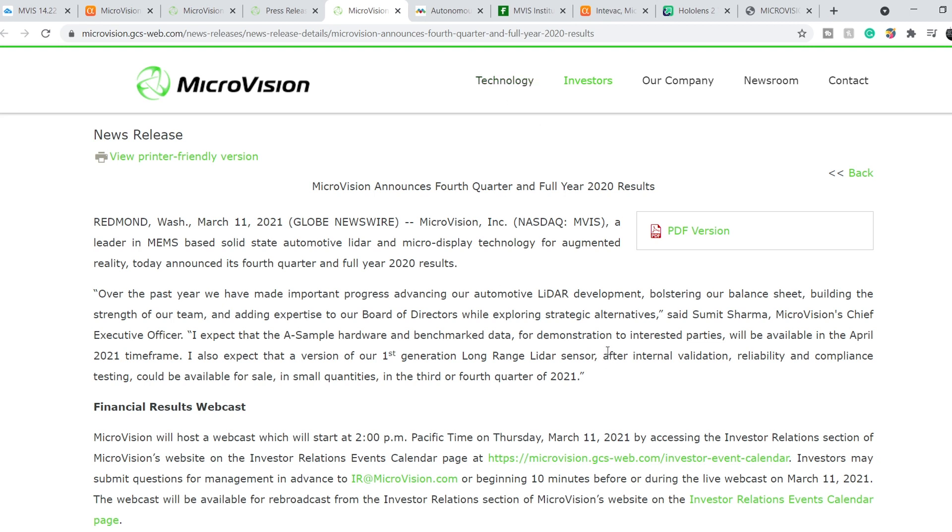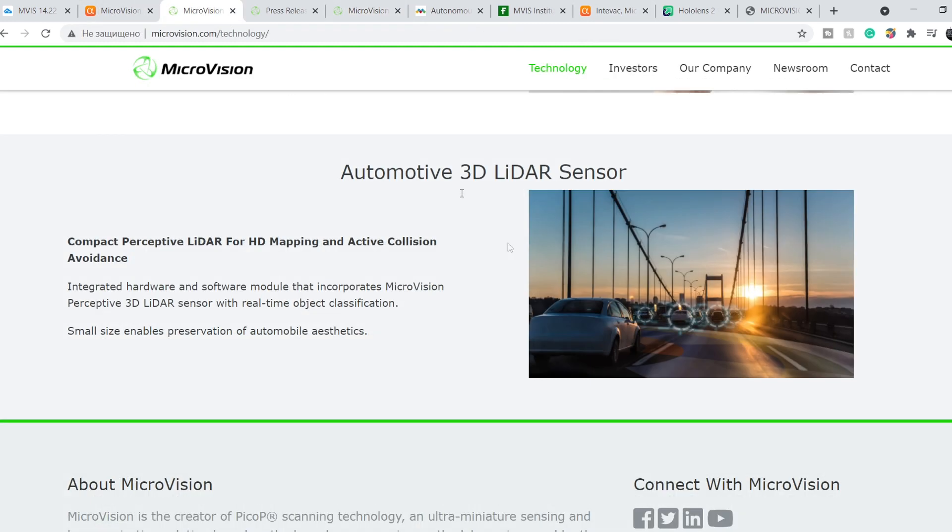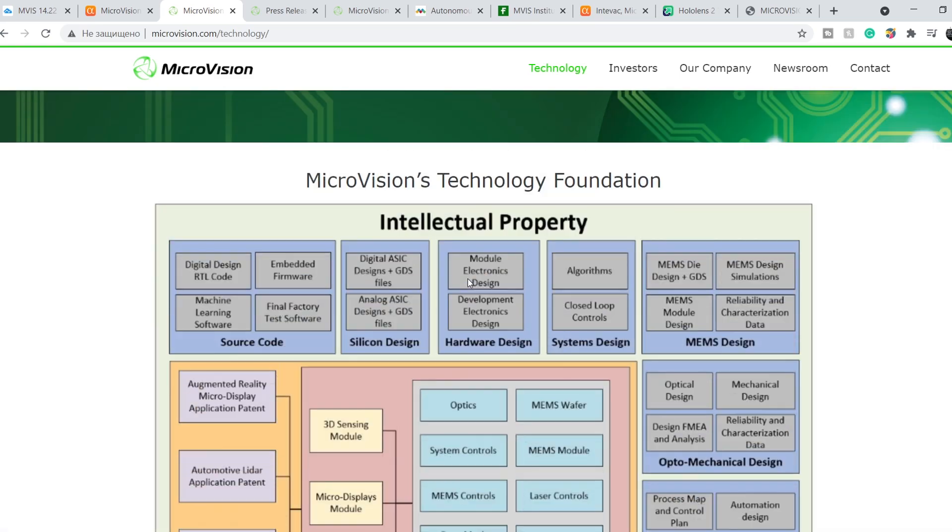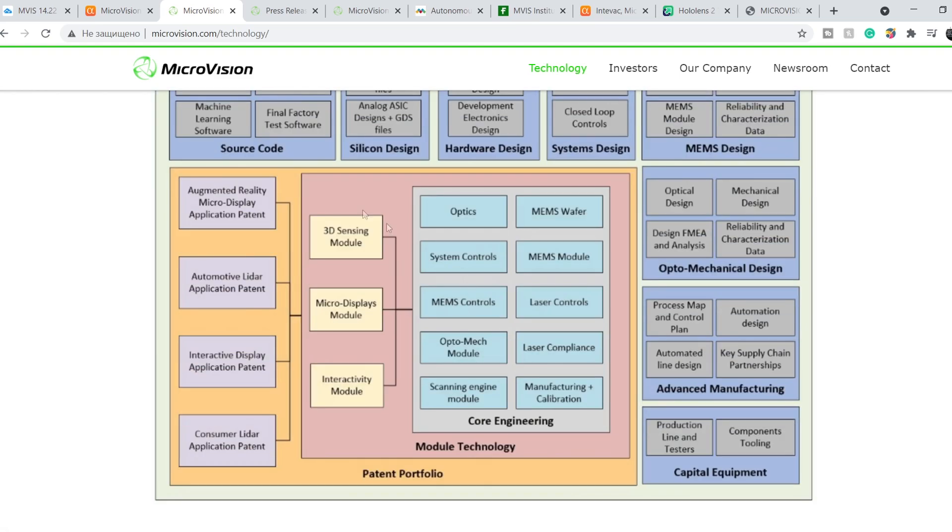They have enough money to operate. Basically, the contract is already signed between Microsoft and the US Army. Microvision has a bunch of patents that protected their rights with the HoloLens 2 headset system. And that's why I think they will have very good revenue in 2021.